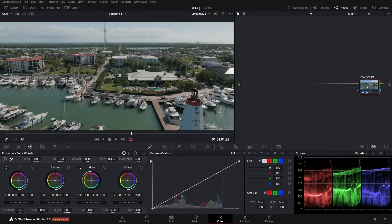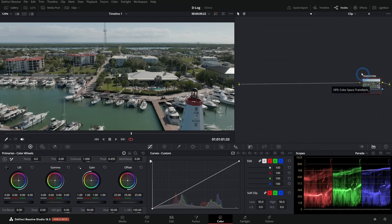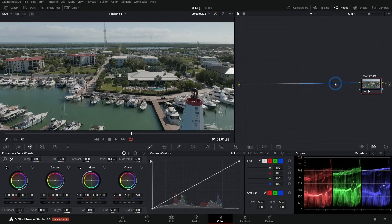This Color Space Transform node is going to be at the very end of our pipeline — any adjustments we make happen before this node. We want it to be the last step in the process. Ironically, we put it on first, because we'll make all our adjustments with this transform already applied; the adjustments just happen before it in the pipeline. We'll have it on the whole time while making those adjustments.